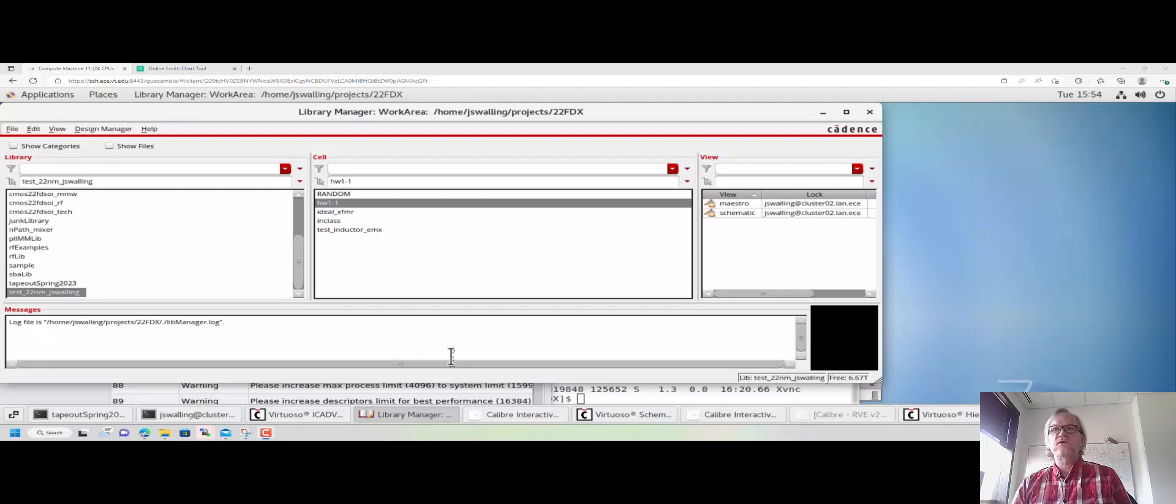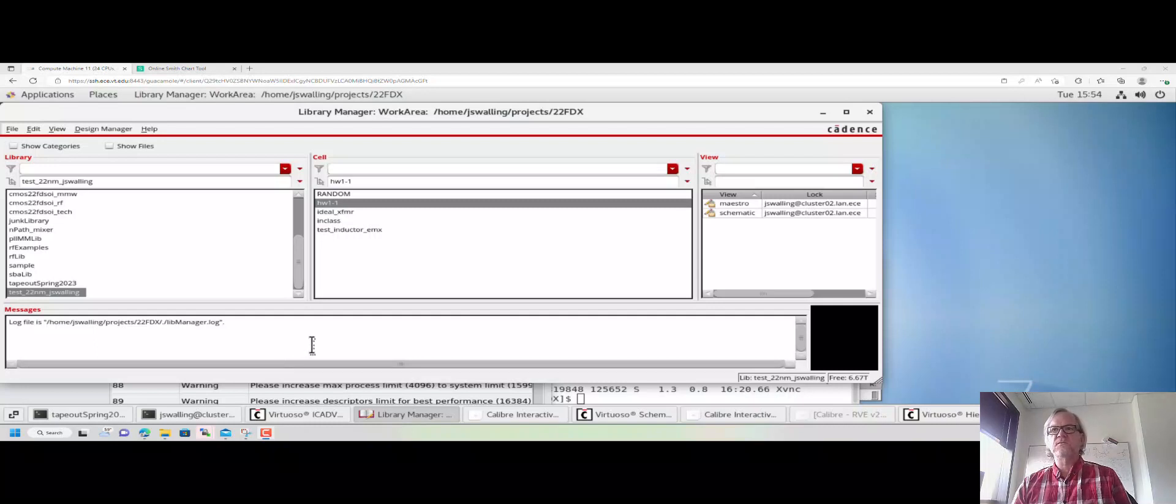Alright, in this video we're going to show you how to set up an S-parameter simulation and run the simulation using some of the new Cadence tools that are out since the last video I recorded on doing S-parameter simulations.